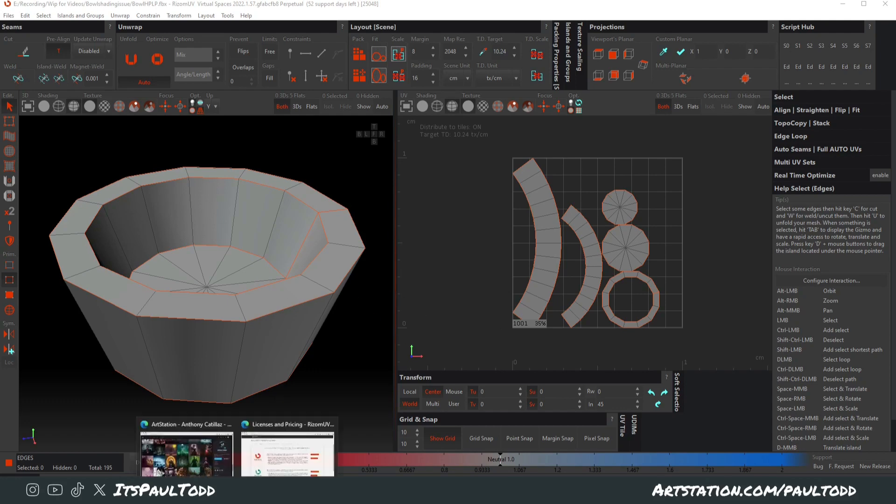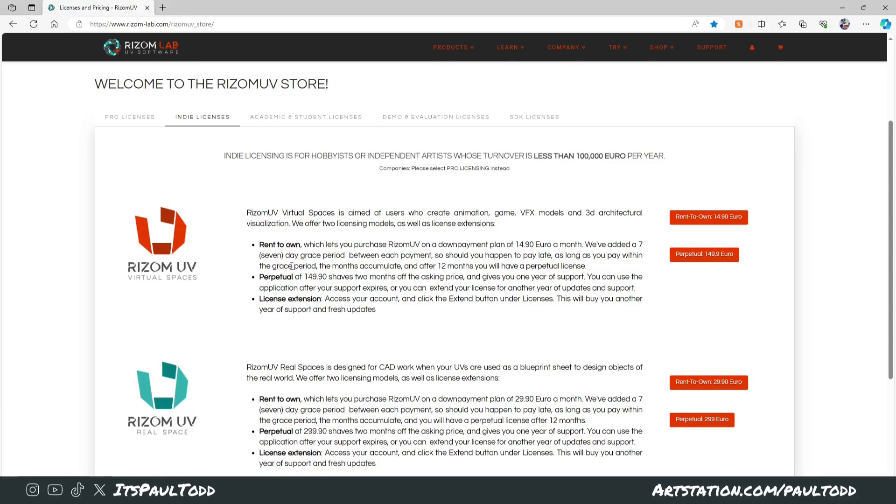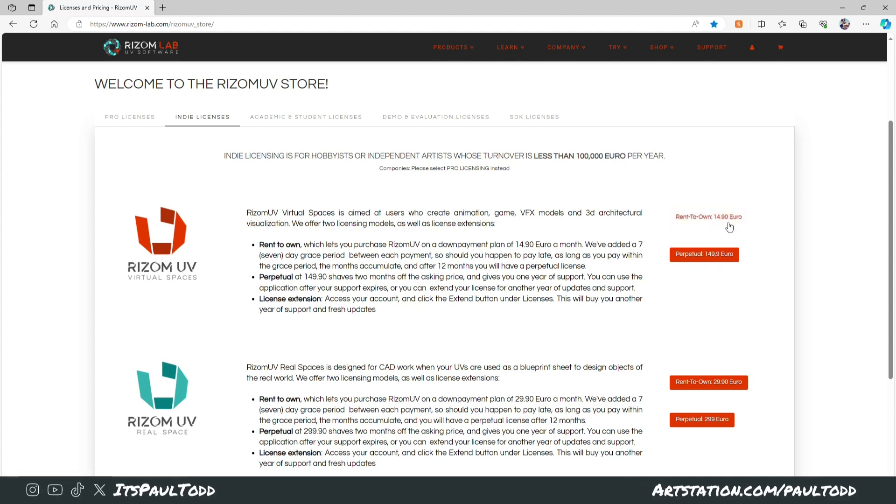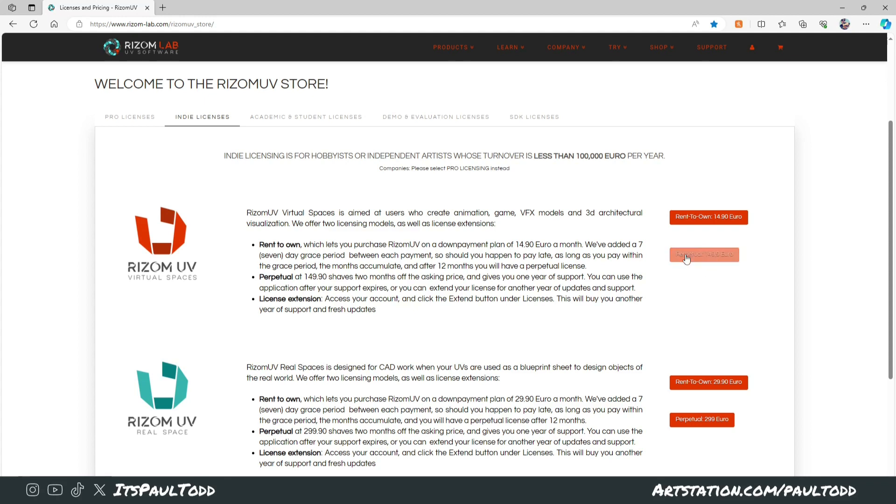If you go on to the website RISM-lab.com, I'll put the link in the description. You can pick up RISM UV virtual spaces. You can do the rent-to-own option, which is what I did, and over the course of the year you end up owning it for 1490 euro or whatever that is in your currency. Or you could just earn the perpetual license, 149 euro if you're an indie. It's definitely worth picking up.